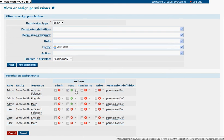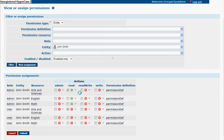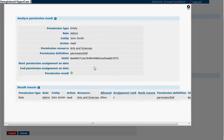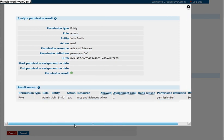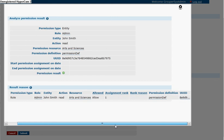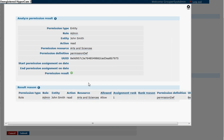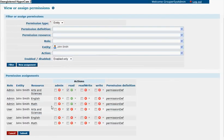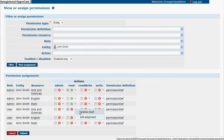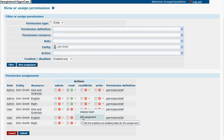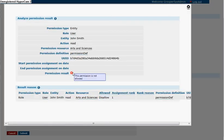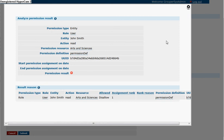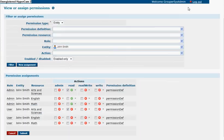I can look at arts and sciences. When you look at just this role, there's one assignment, and if you look at the other role, there's also one assignment that is a disallow, and you can see that result.